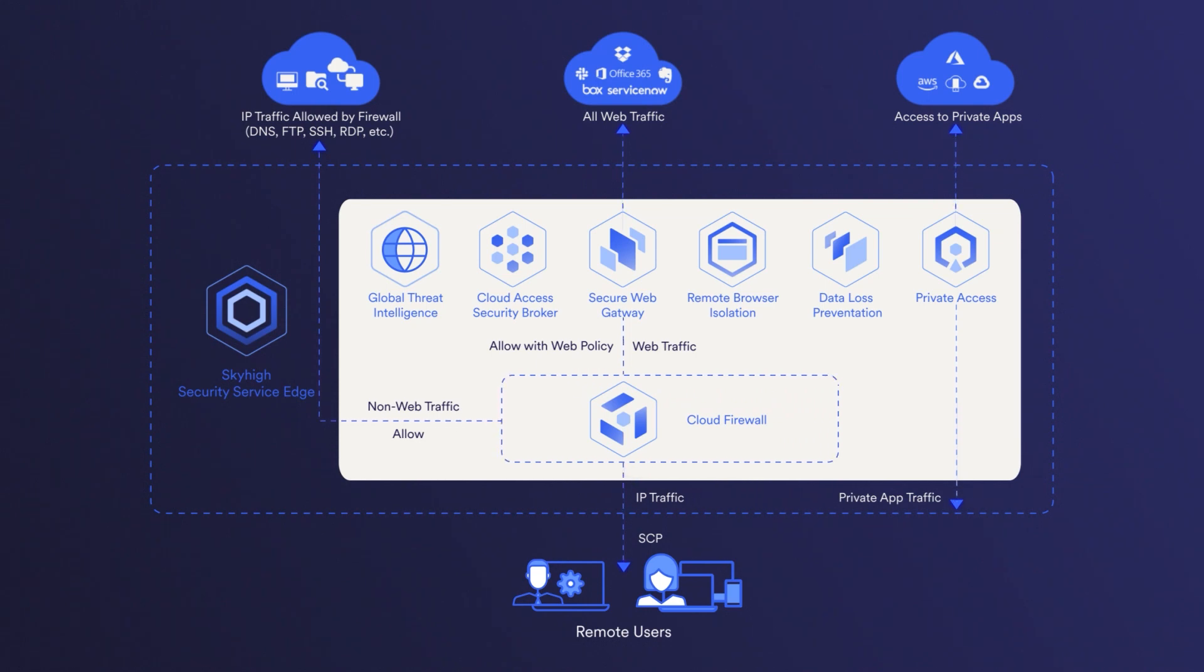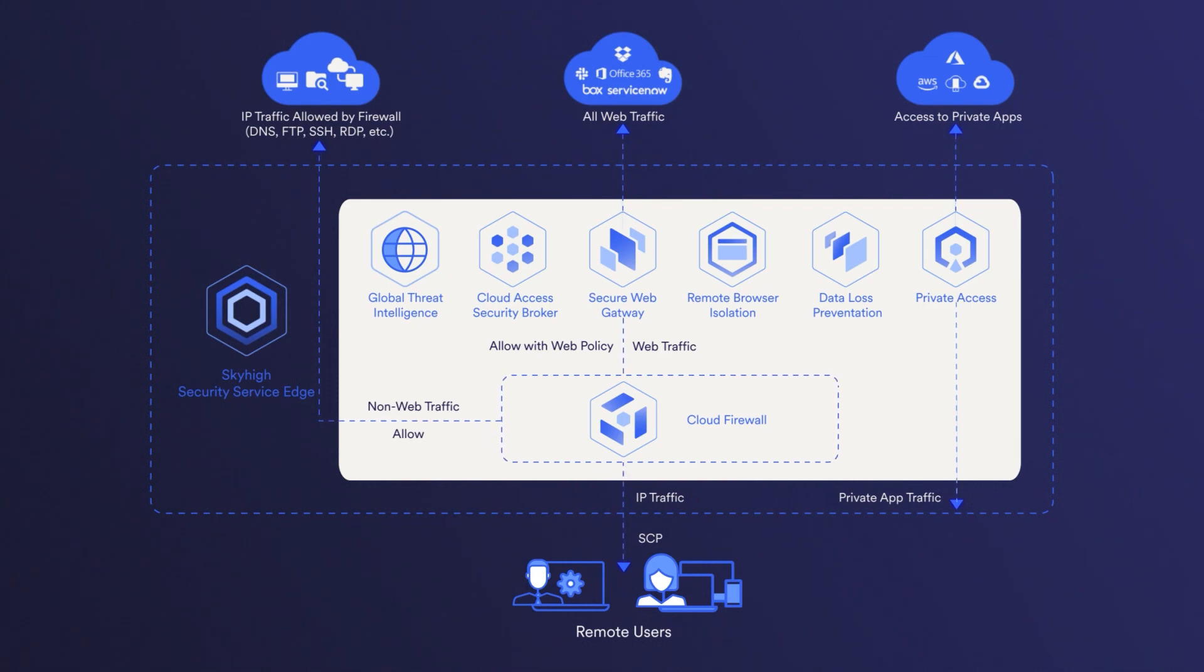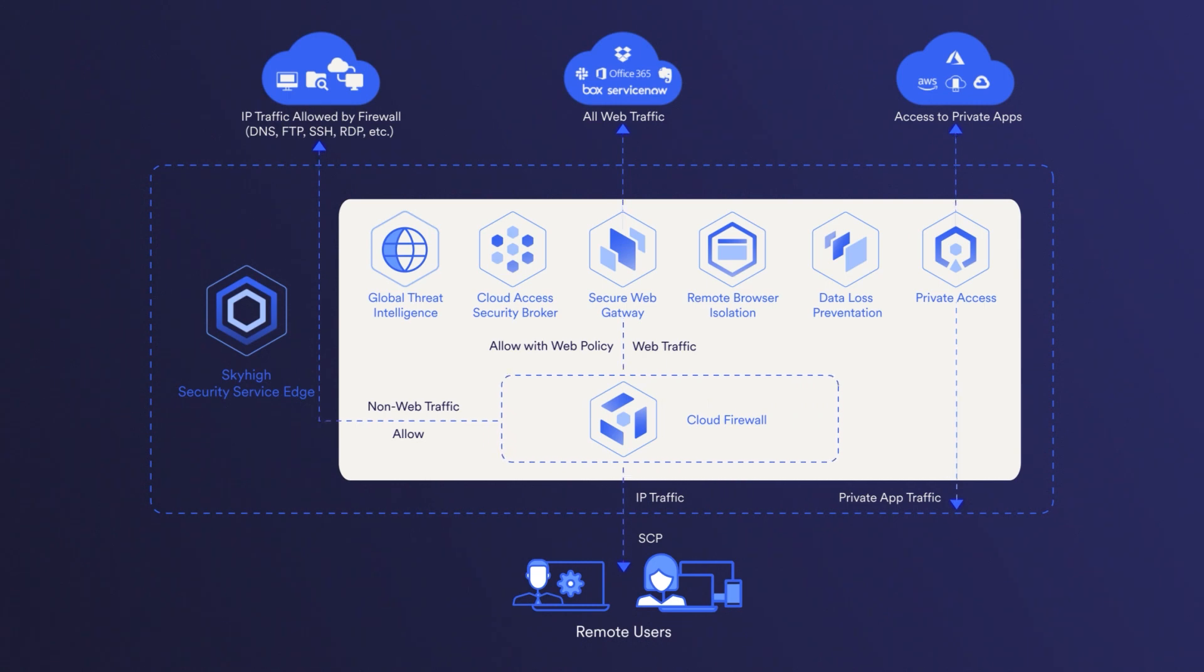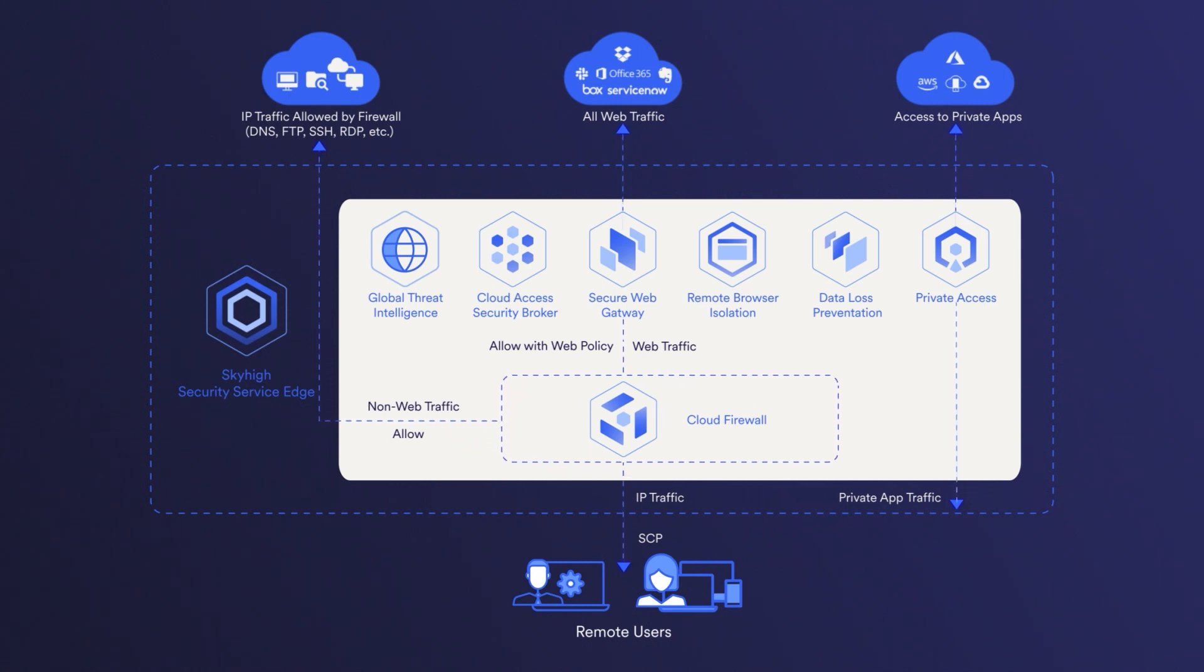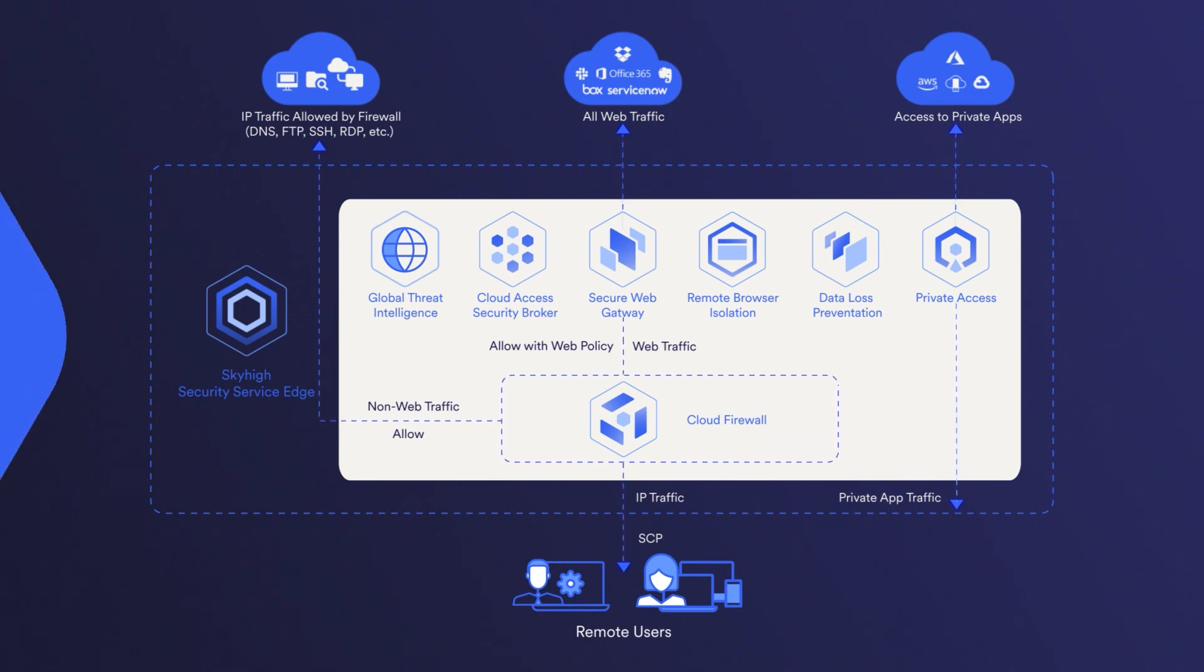Policies can be customized based on parameters such as IP, host, domain, port, user group, and process, aligning seamlessly with the Sky High SSE policies. The system is adept at detecting HTTP and HTTPS traffic even on non-standard ports, efficiently routing such traffic to the Sky High Secure Web Gateway Cloud Service for meticulous inspection.